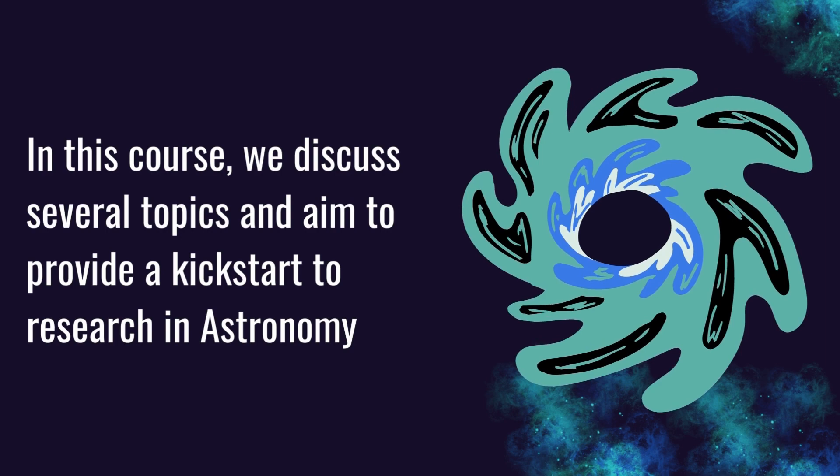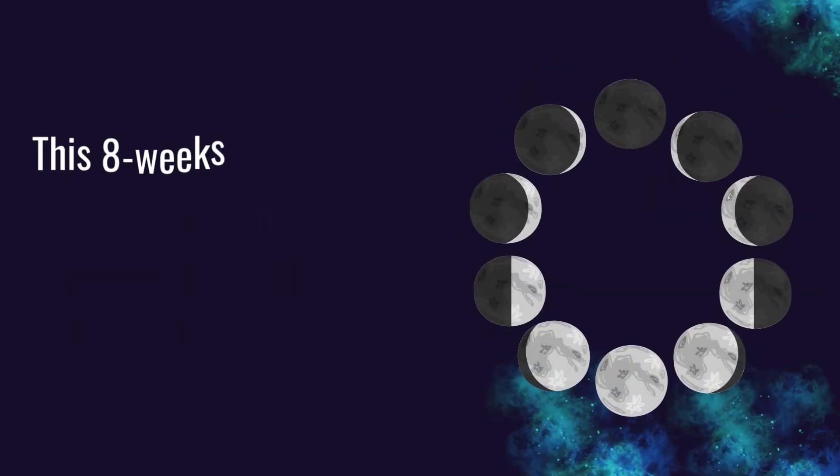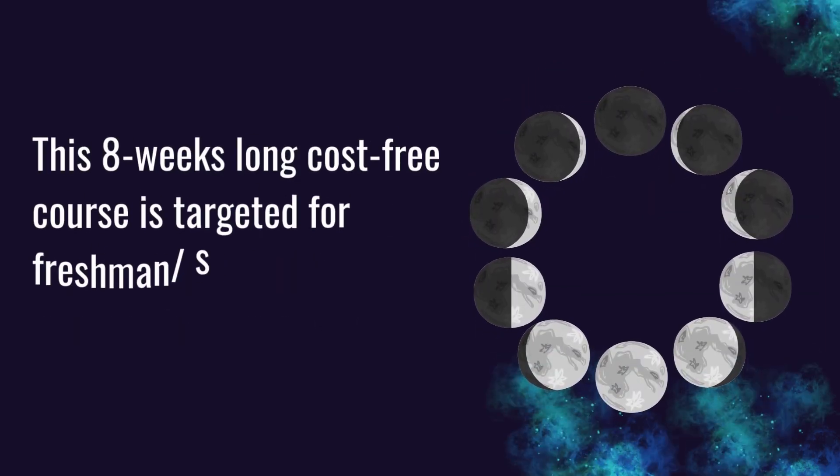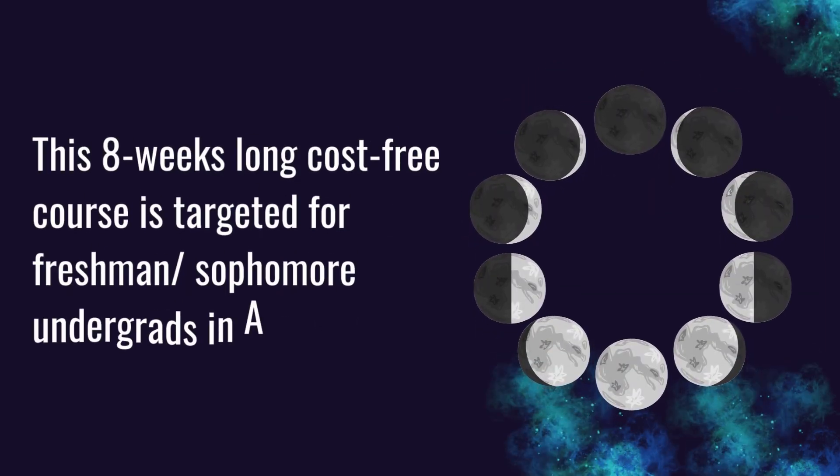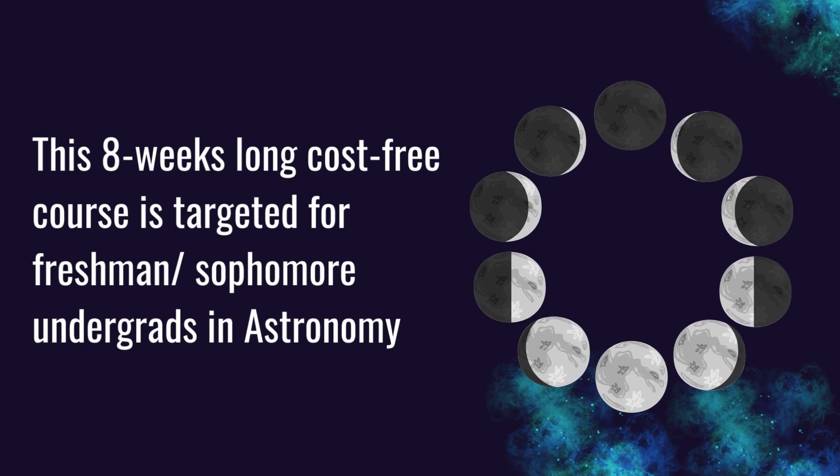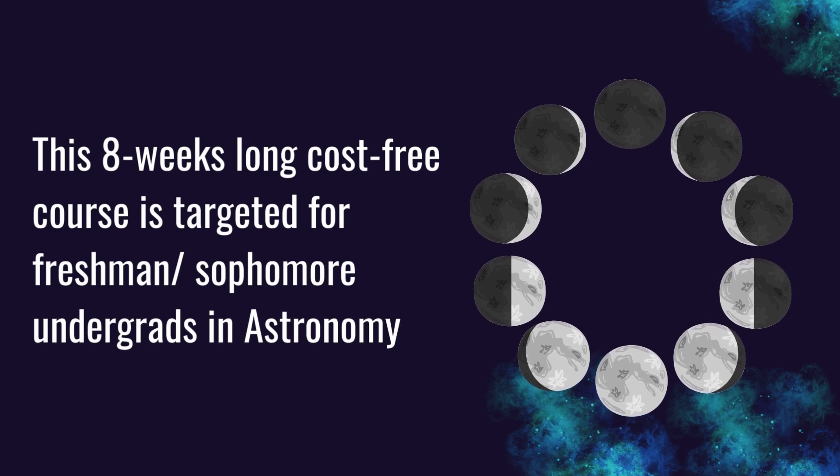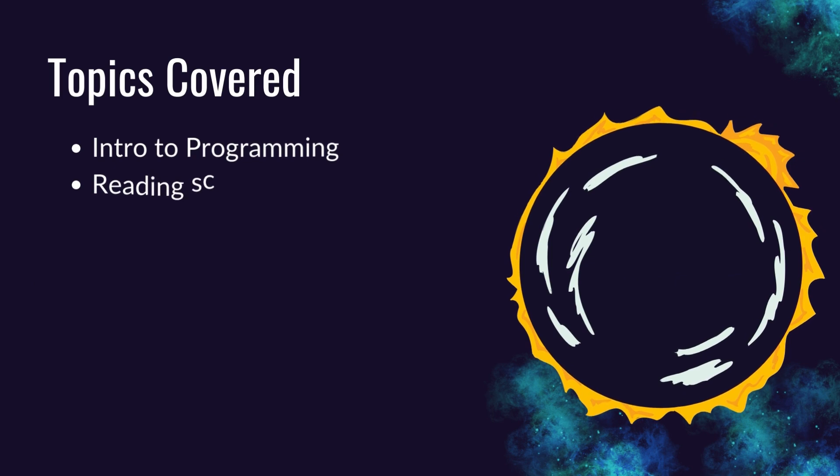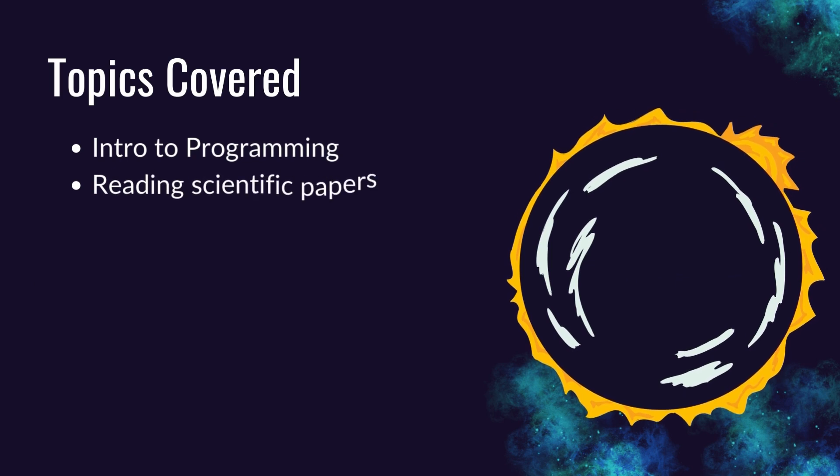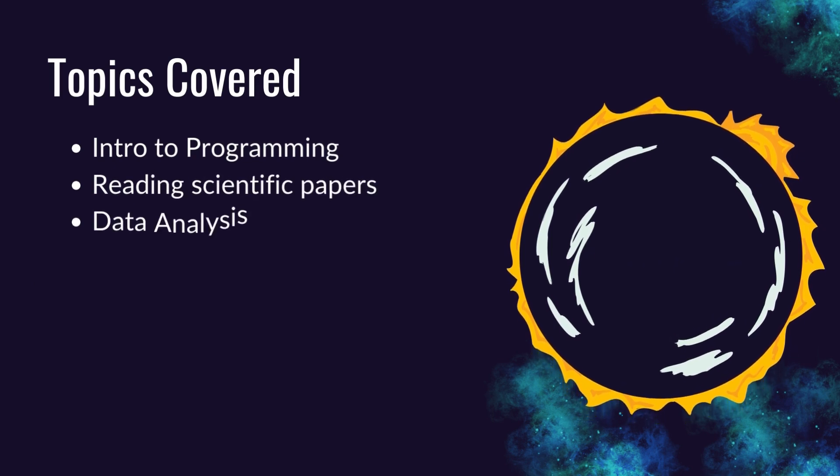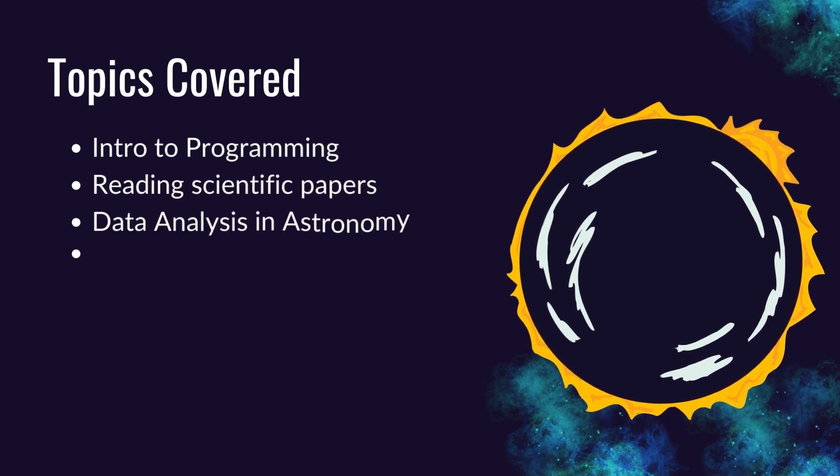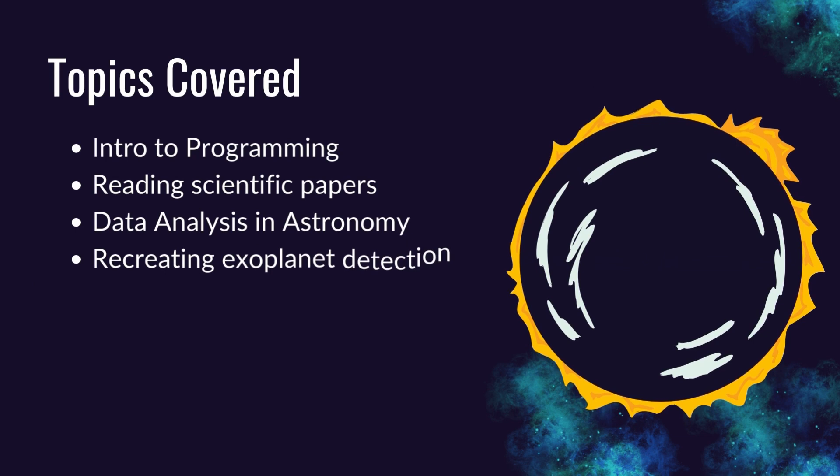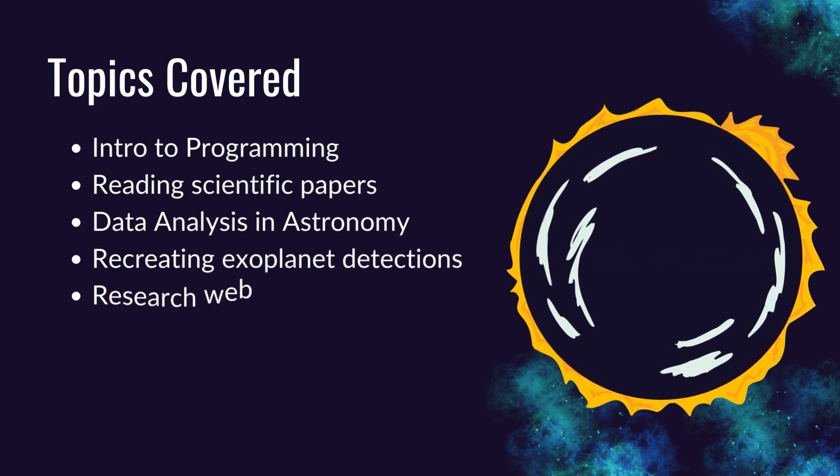Over the next few weeks, we will expose you to research tools astronomers use on a daily basis, such as coding, reading papers, and managing big data sets.